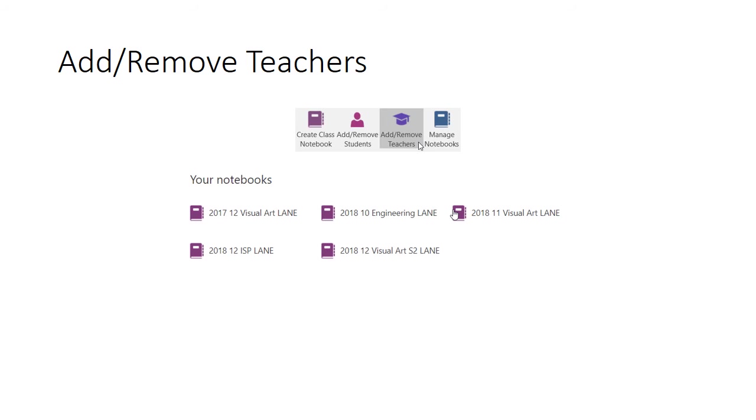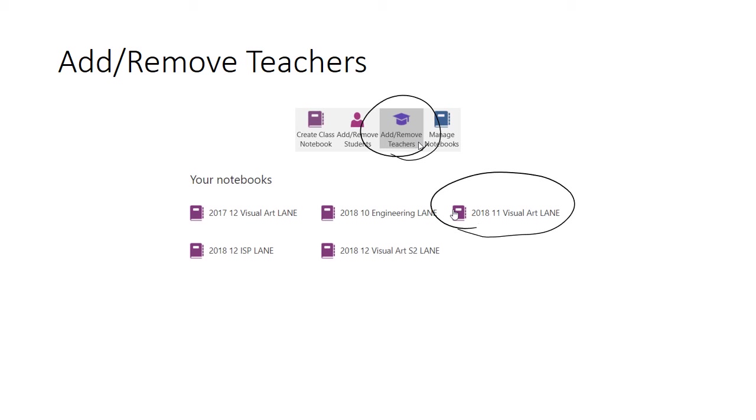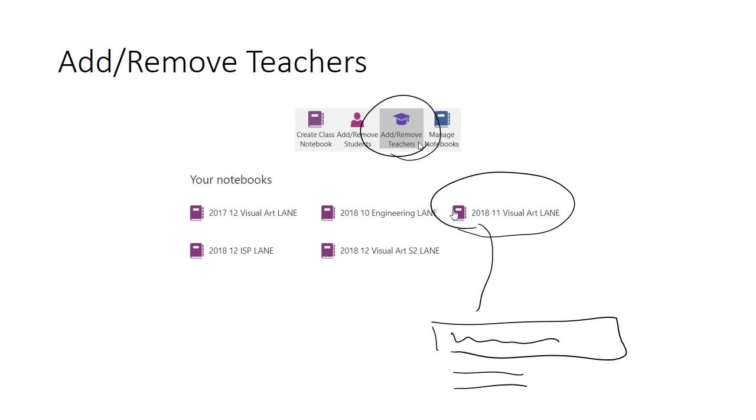Adding and removing teachers is the same process. First, click the button. Secondly, choose the Class Notebook. Then after that, enter the teacher's name, find the match, and click the purple box. The teacher will receive an email and you will receive a copy of that email.